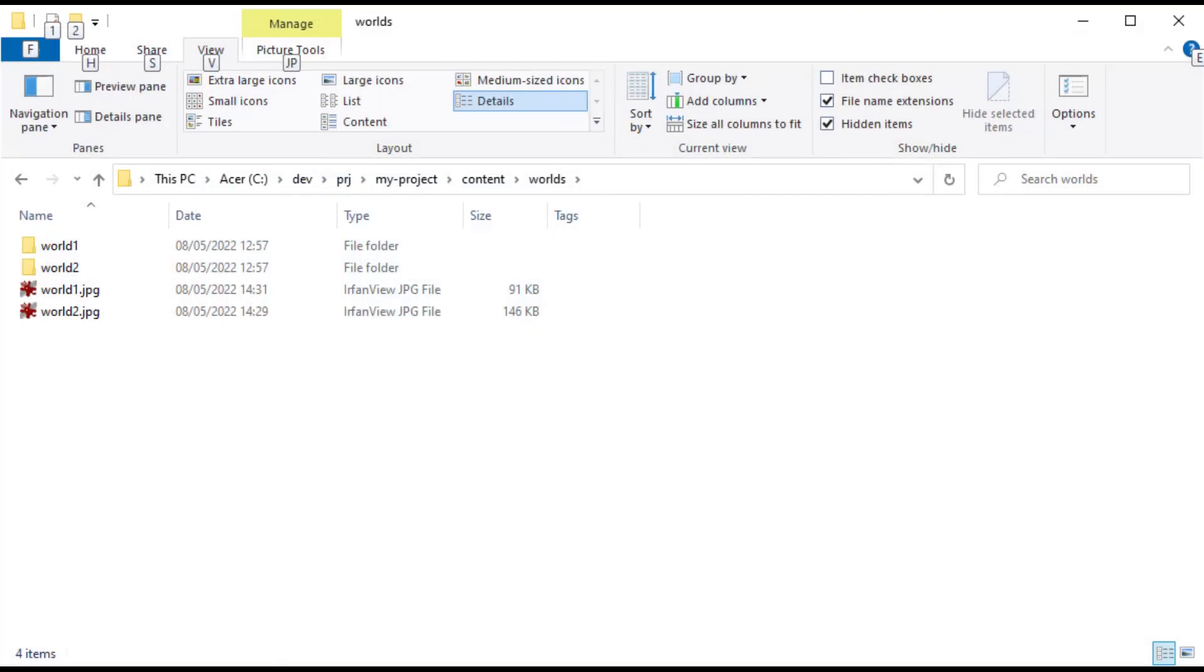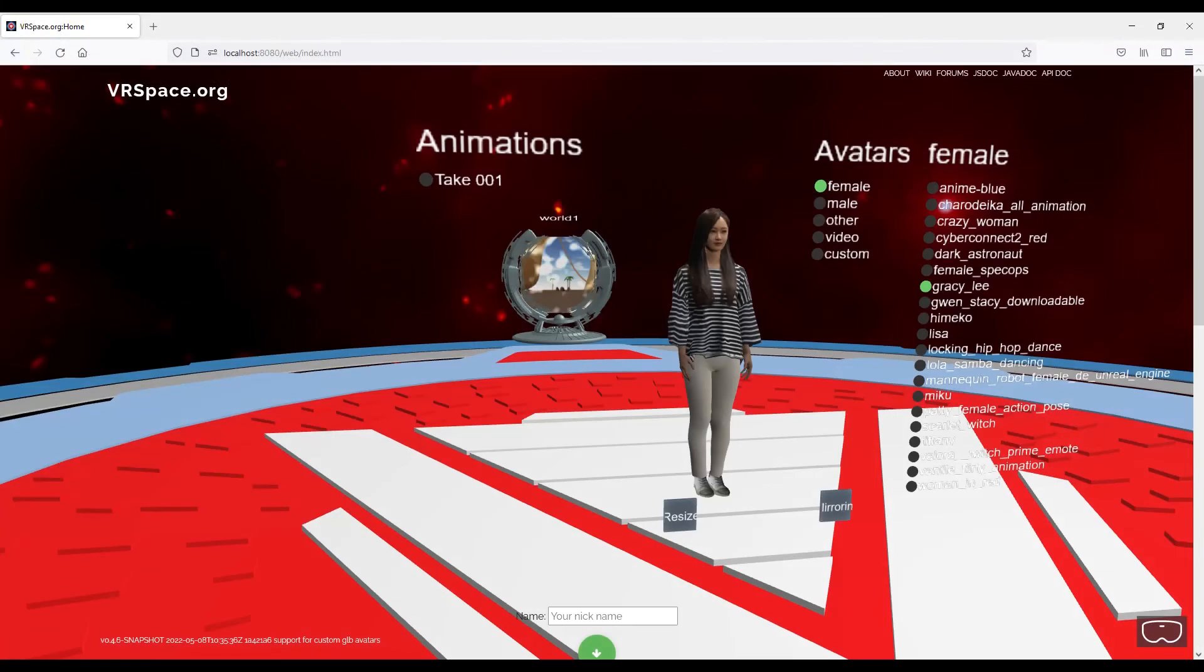Save screenshots in the worlds folder, screenshot name matching world name.